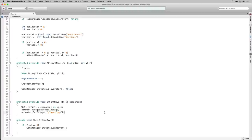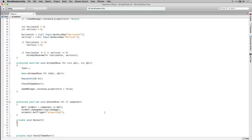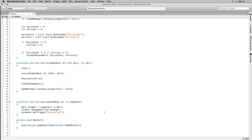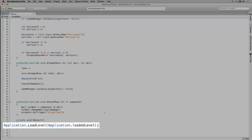Next we're going to declare a private void function called Restart. In Restart we call Application.LoadLevel passing in Application.loadedLevel, meaning we load the last scene that was loaded — in this case Main, the only scene in the game. We're restarting our main scene because our levels are being generated procedurally via script, rather than loading a new scene for each level.